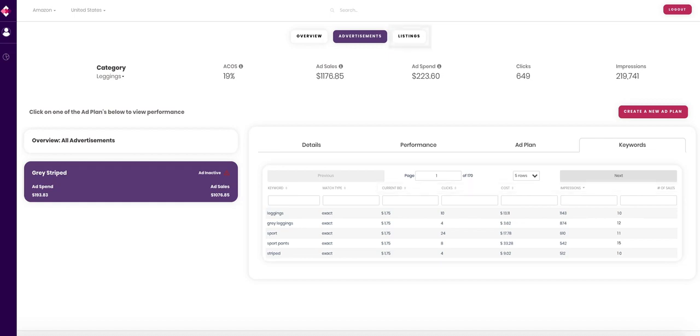The listings tab allows you to view analytics regarding the listings in the category. The overview tab allows you to view its overall performance and create a new ad plan.